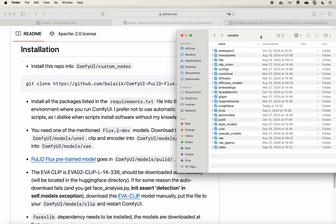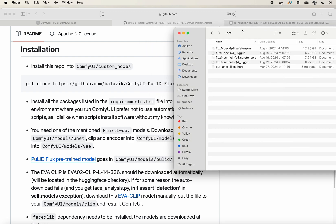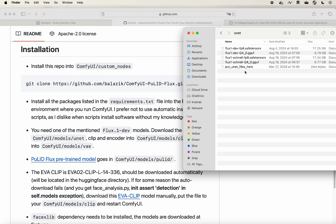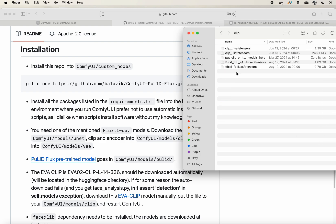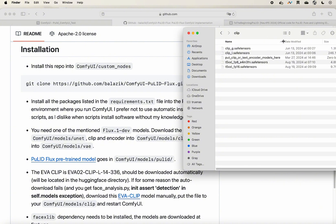In your models folder, go to your unet directory and you'll find the Flux Q4 version. To save VRAM I use the Q4 quantization model — feel free to use a larger one if you have a bigger machine. You also need to place the Flux.1 CLIP into the clip directory, and the VAE file goes in its respective location.